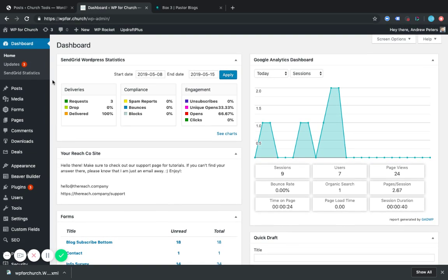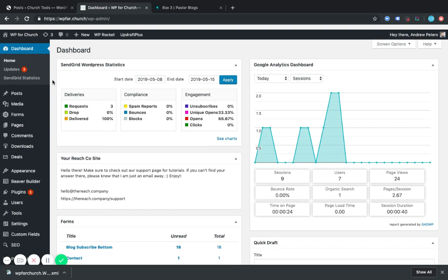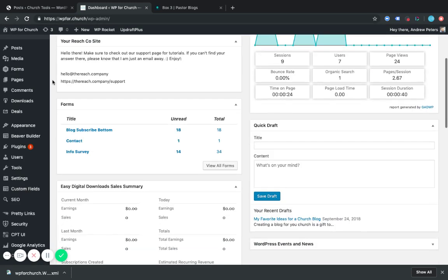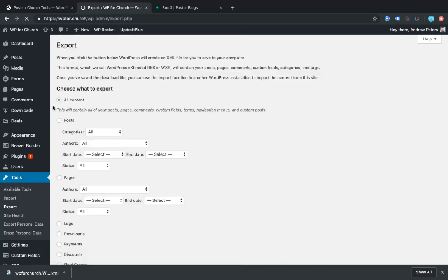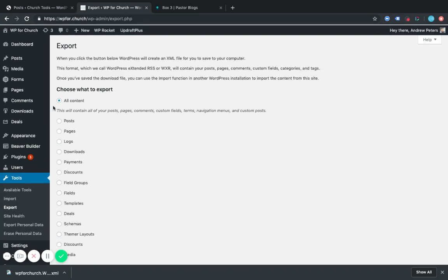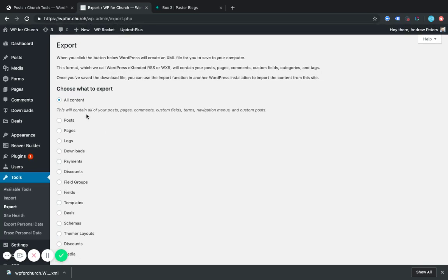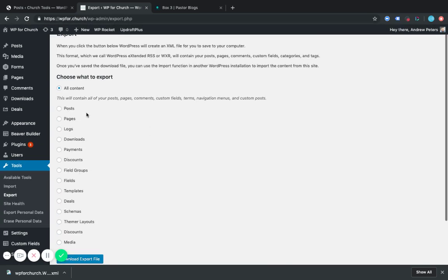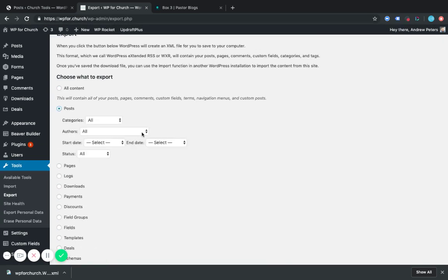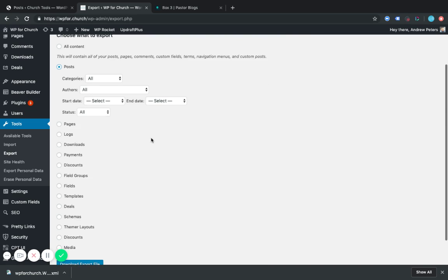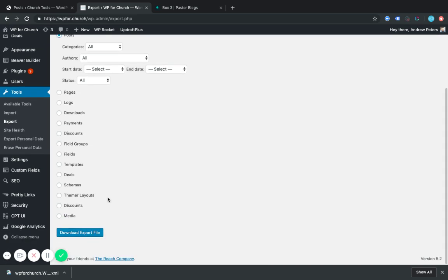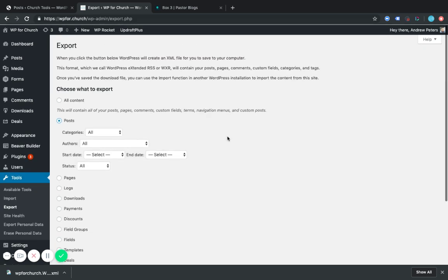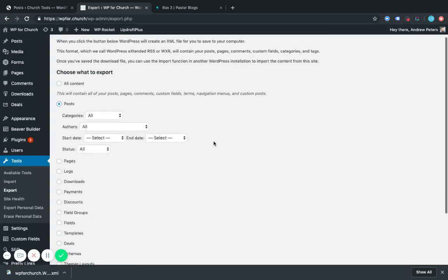When you log into WordPress, you probably see this. What we're going to do is go to Tools, Export. And we want to export our posts. Now also, you can export different images, so you would export media and all that kind of stuff. You can export those as well.